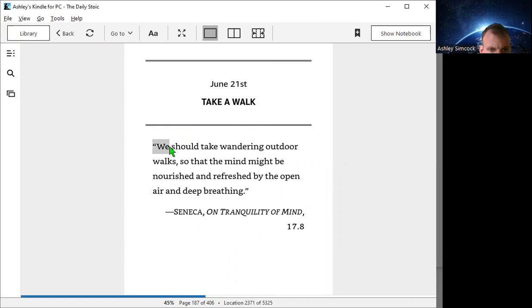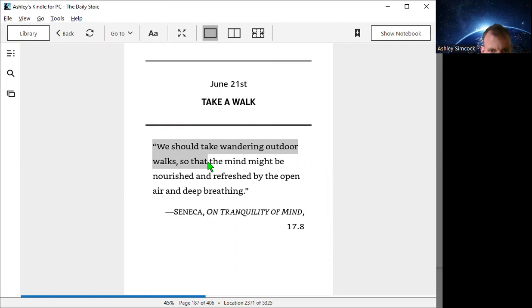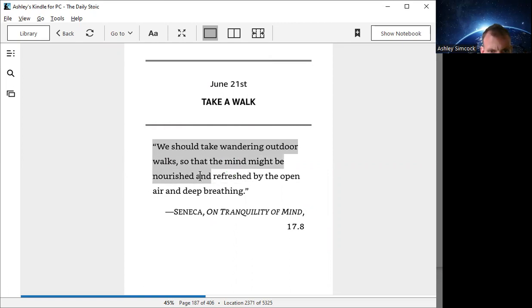We should take wandering outdoor walks so that the mind might be nourished and refreshed by the open air and deep breathing.